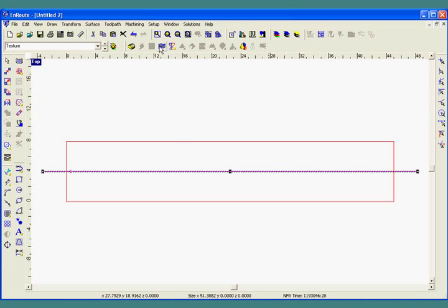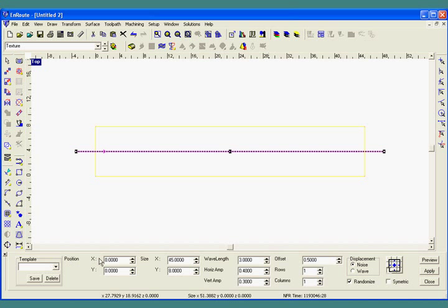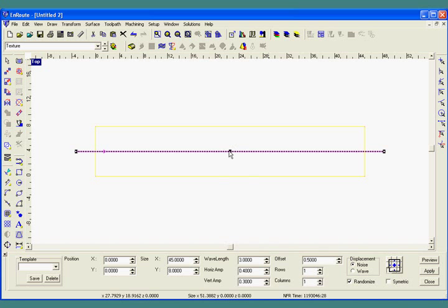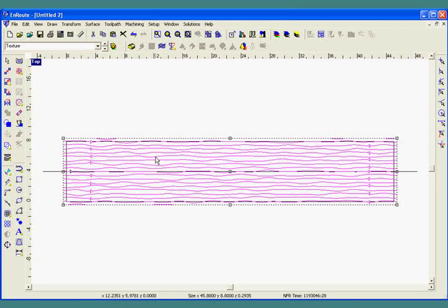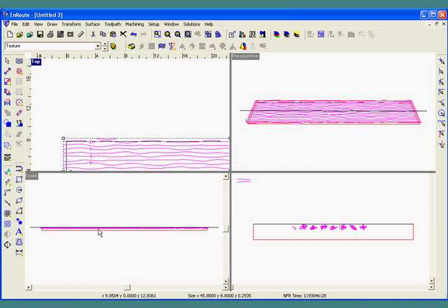Next, I'm going to choose the Rapid Texture tool. Here I'm going to define a few things about my texture: the size of the part, which is going to be 45 inches by 8 inches; a wavelength, which is going to determine the frequency of the pattern as it's repeated across the material; a horizontal amplitude, which will determine how much I can deviate back and forth from the center line in the X, Y axis; and the vertical amplitude, which determines how much in the Z axis my line can deviate. The offset determines the general offset distance between each of the lines as they are created to make our texture. We're going to do one row and one column, and noise and random will help give us a nice varied pattern. We'll hit the preview button, and then apply. Once the apply button is clicked, the newly offset lines are created, and these lines will be used to create our random texture.